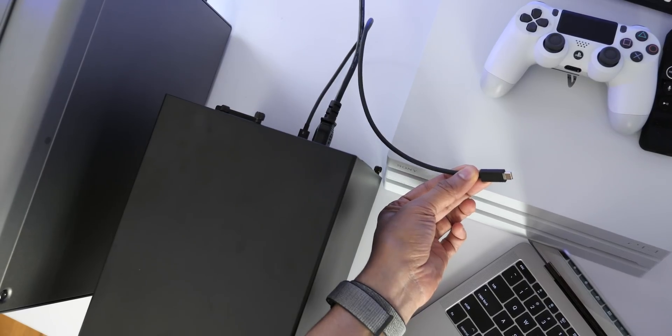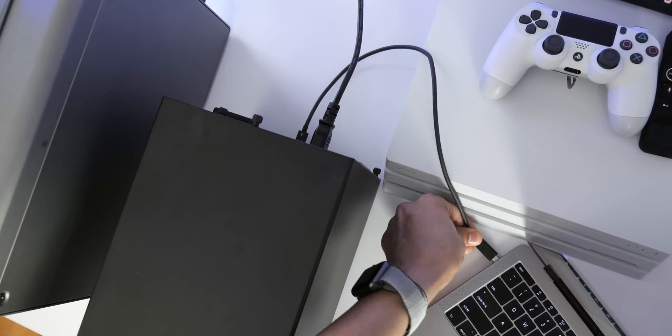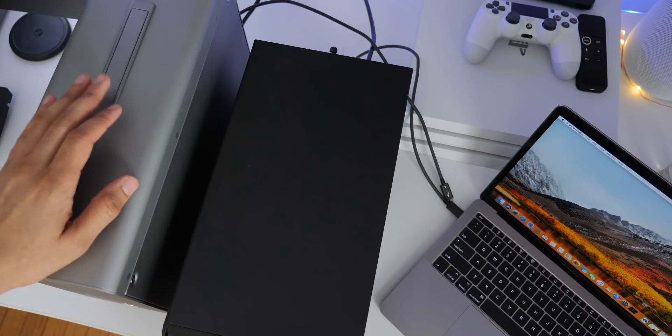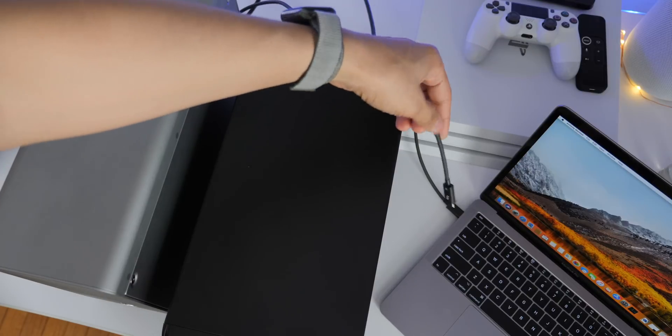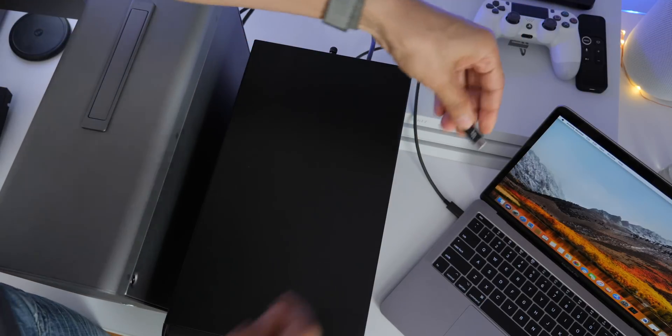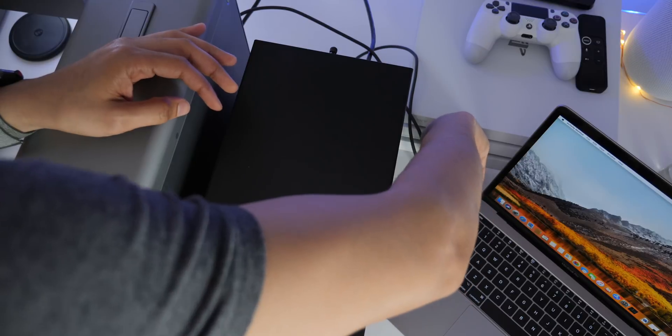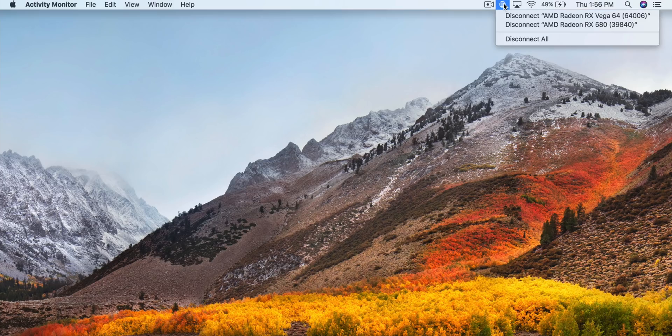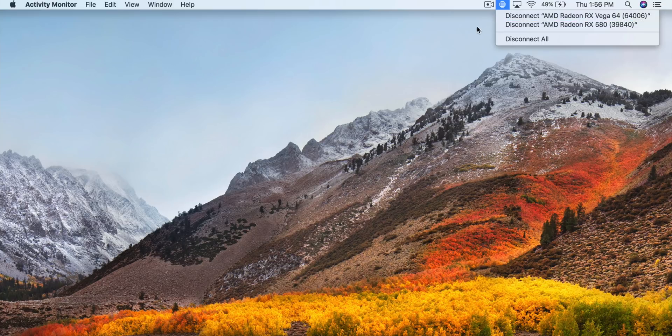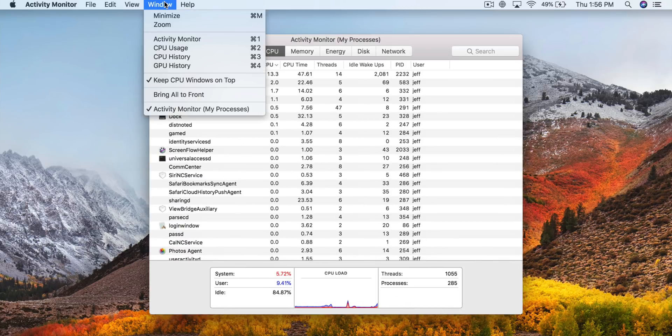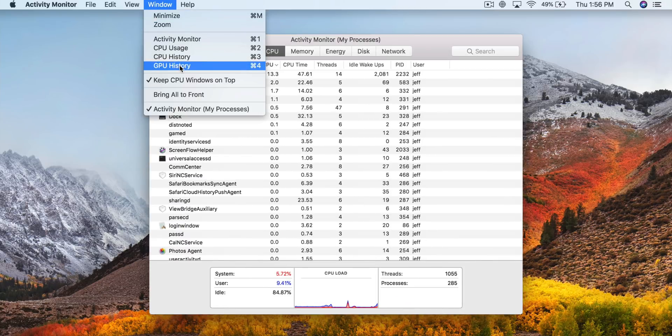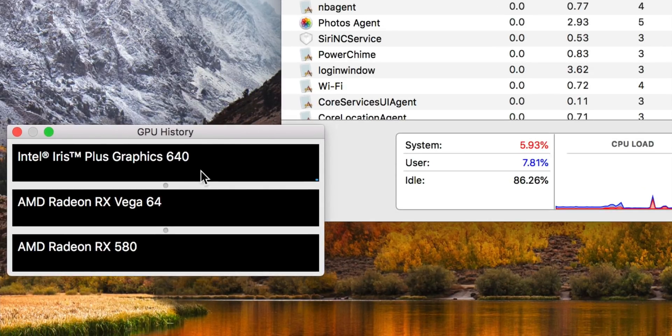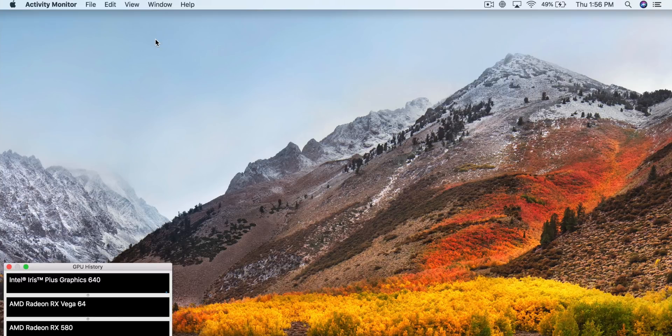So we're going to connect the two external GPUs to our MacBook Pro. The first one, the Sonnet eGraphics Breakaway Box 650, and then the Akitio Node Pro. Just plug in the Thunderbolt 3 cable. The MacBook Pro has two Thunderbolt 3 ports, so it takes up both ports to connect both of these external GPUs, and you can see macOS does recognize both. So I have the Vega 64 and the 580, and if we go into Activity Monitor and select GPU History, we can see all three GPUs, including the integrated graphics along with the Vega 64 and the 580. So we are locked and loaded.